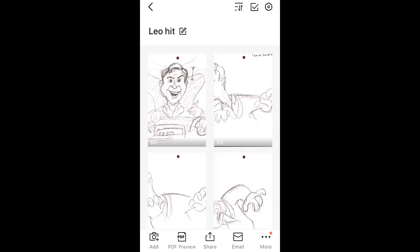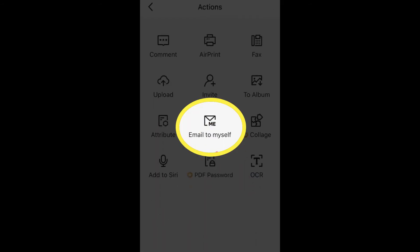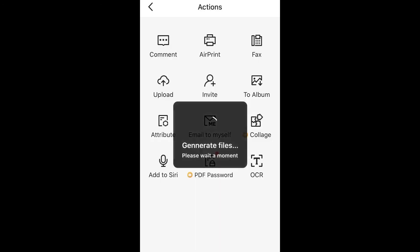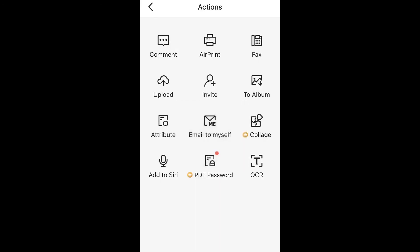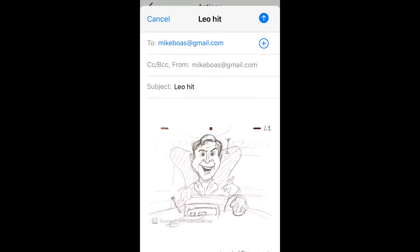So instead, I'm going to click the three dots in the lower right corner and I'm going to say email to myself and choose JPEG. So JPEG will then make all those scans, those photos into JPEGs and it already knows the subject based on the name and I'm emailing to myself.